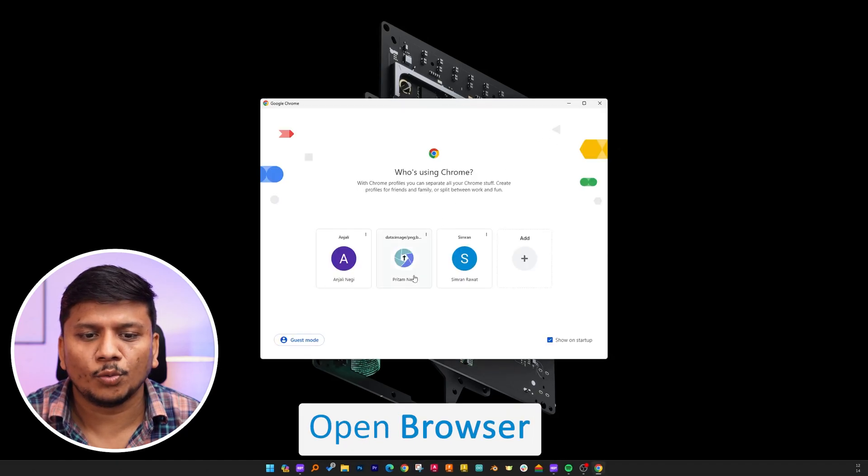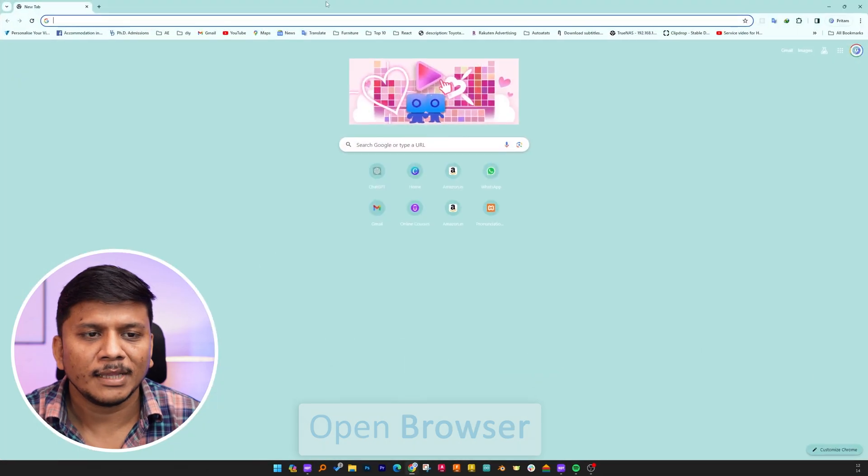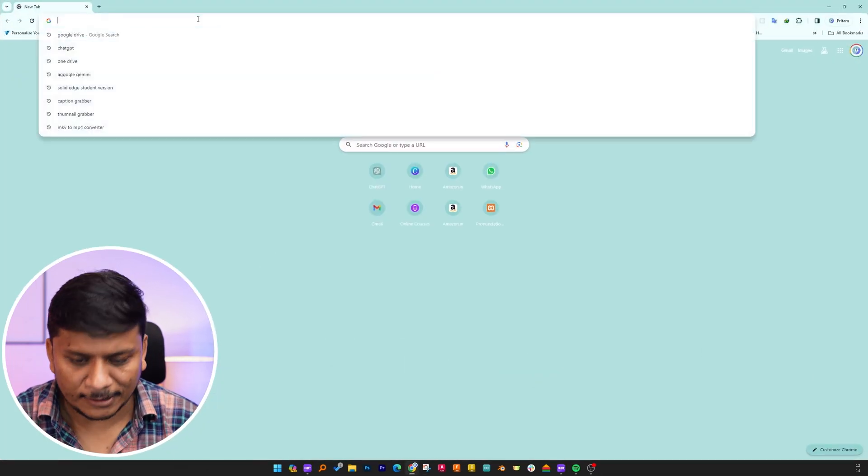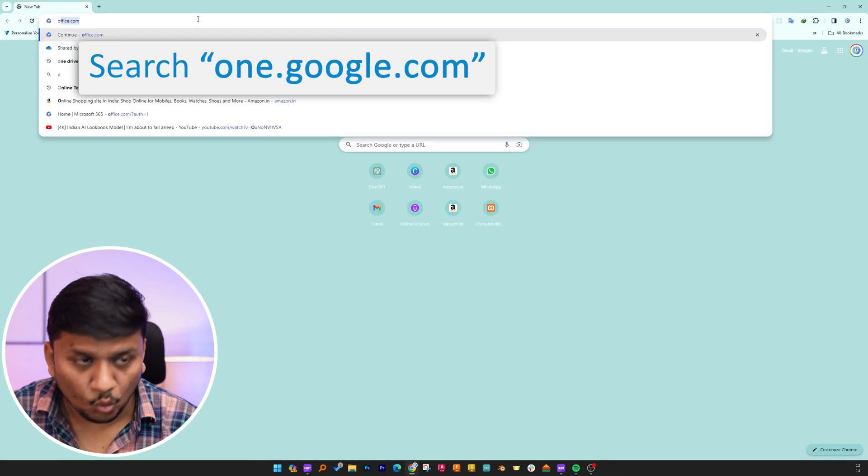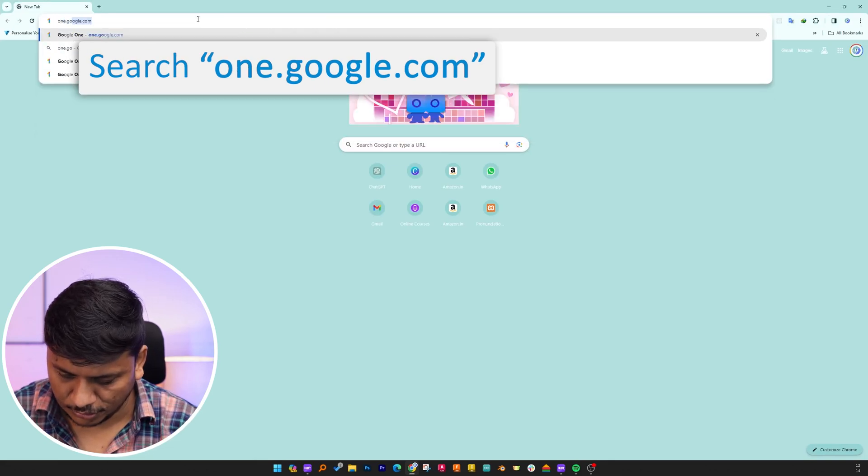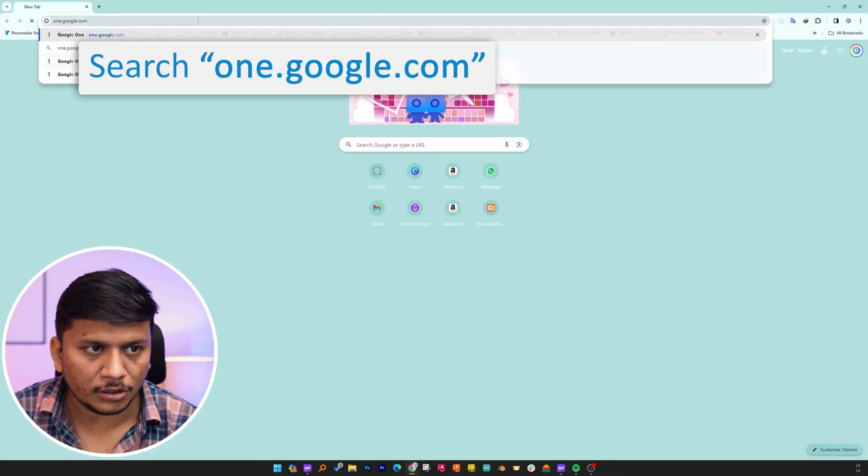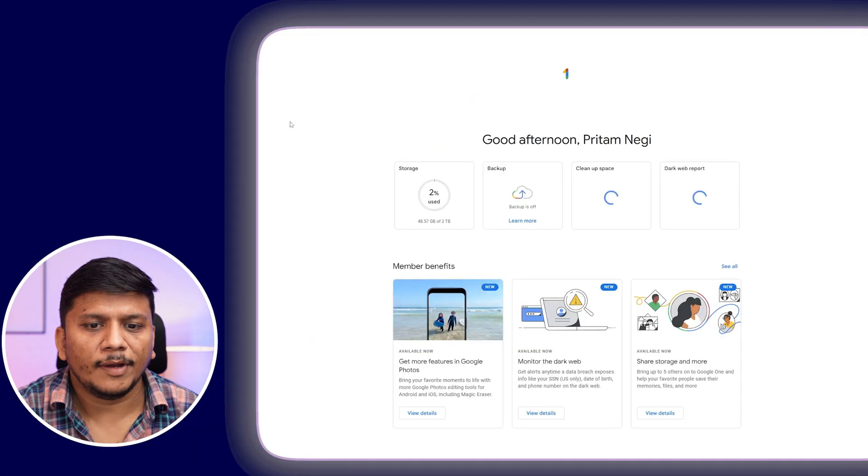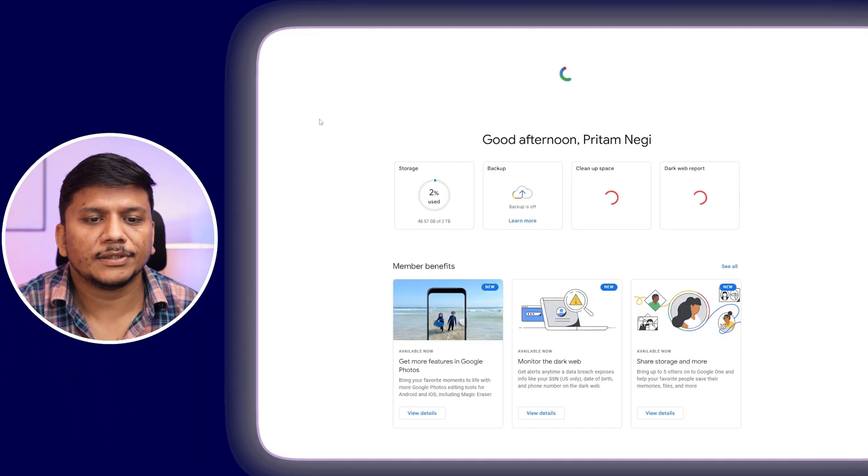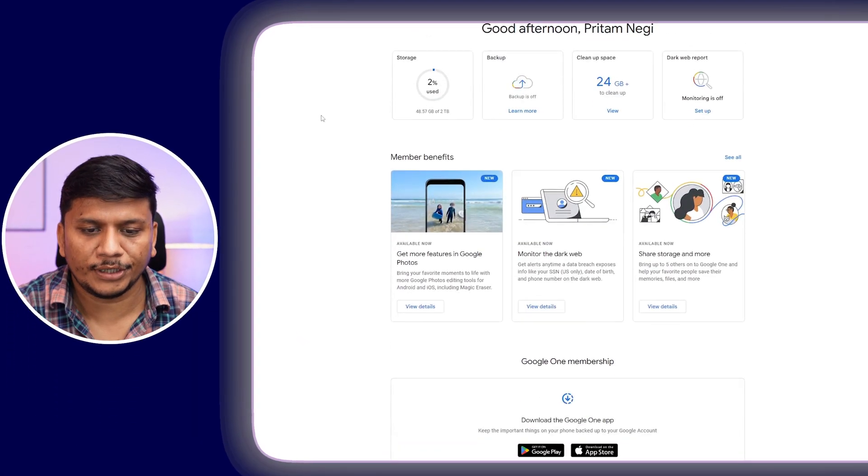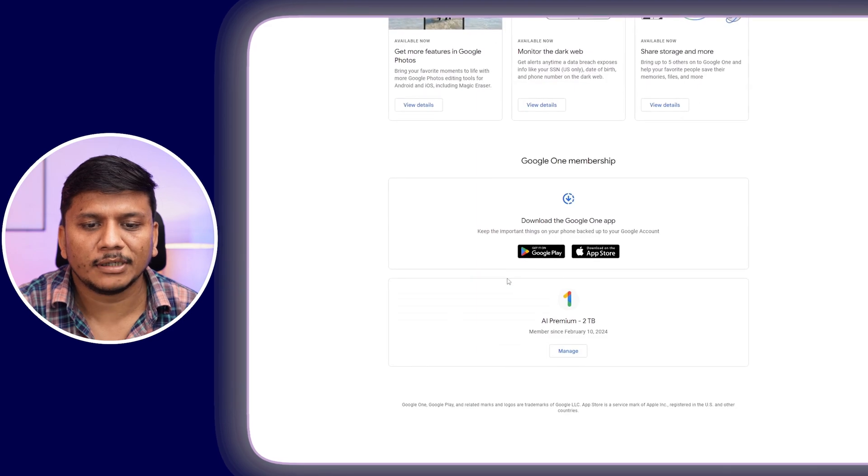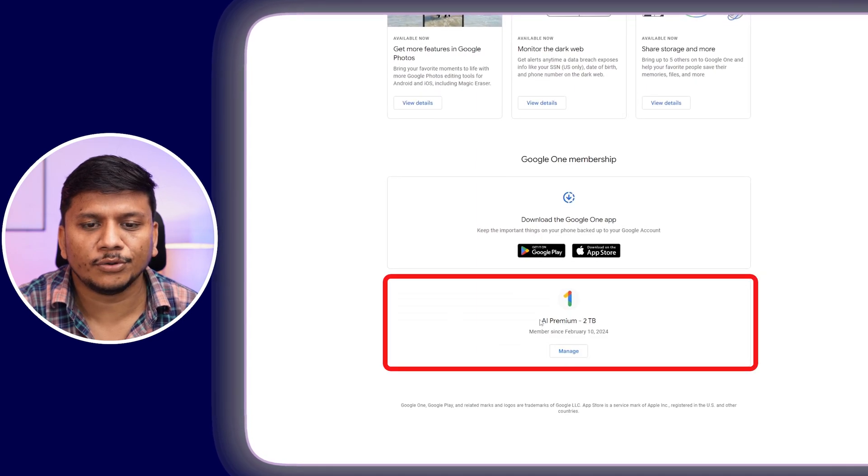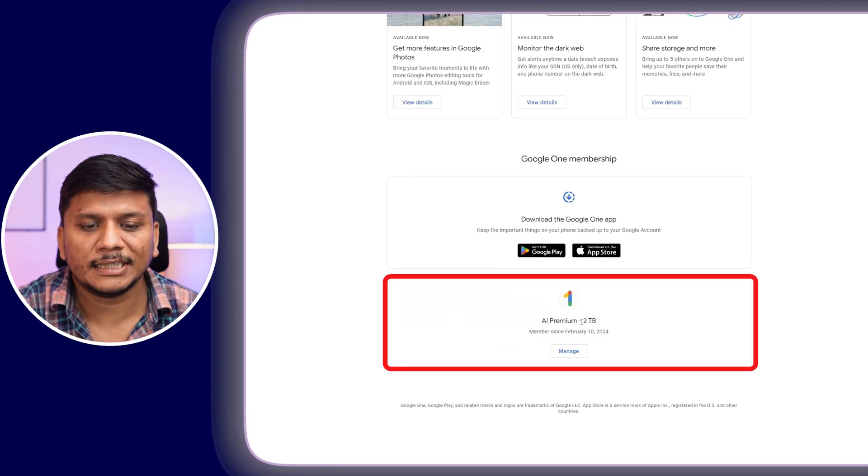Let me open my browser and I'm going to type one.google.com. When you open this website, you will see your Google One membership. Go to the bottom and there you will see AI Premium membership.